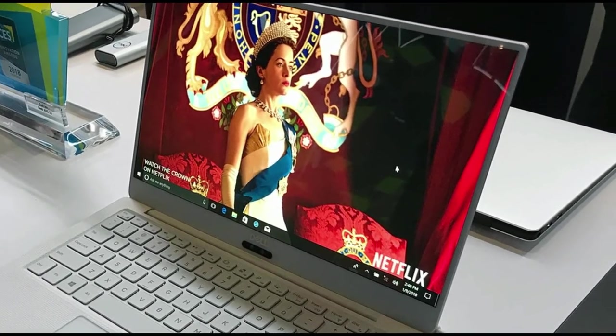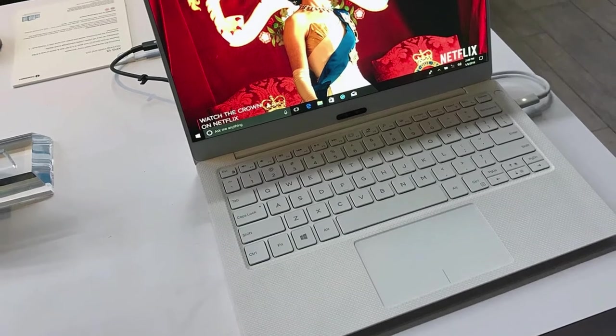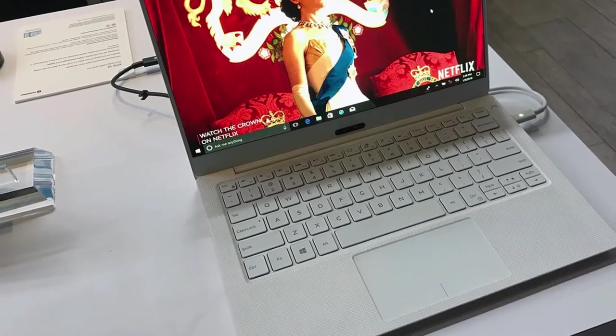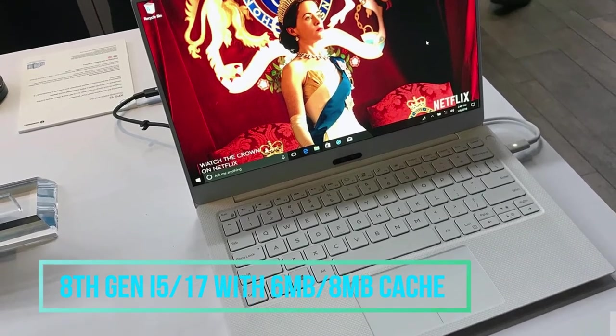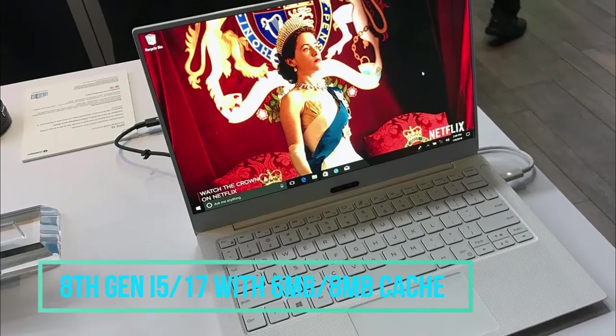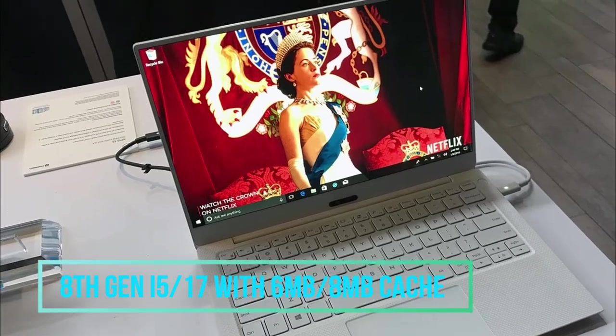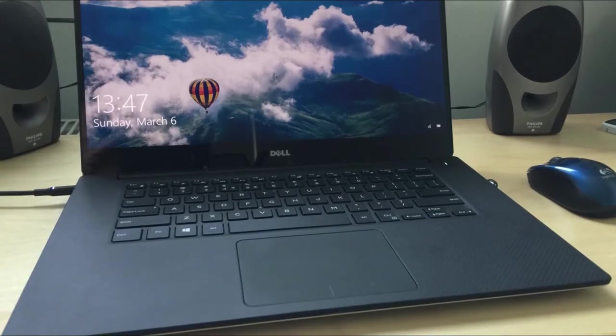Coming to the processor and processing unit of the laptops, the Dell XPS 13 has the 8th generation i5 and i7 processor along with 6 MB plus 8 MB optional cache memory option.